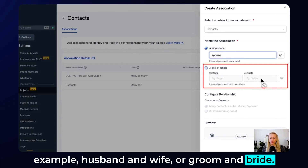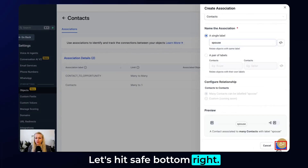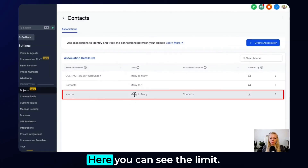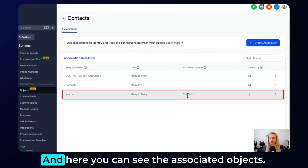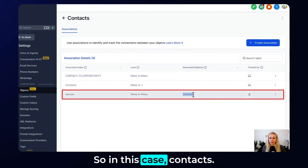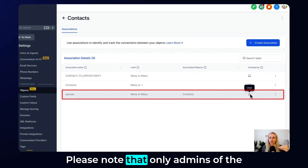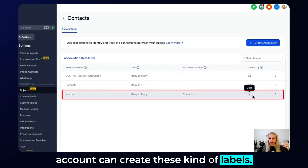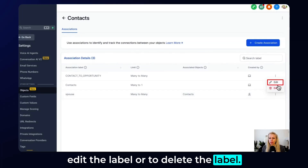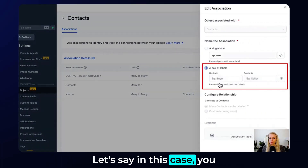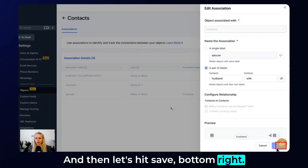For now, let's keep it at a single label and hit Save in the bottom right. Here you can see the association label name, the limit (many-to-many, many-to-one), and the associated objects — in this case, Contacts. You can also see who it was created by. Please note that only admins of the account can create these labels. Click the three dots to edit or delete the label. If you click Edit, the same window pops up — let's change it to 'husband and wife' and hit Save.